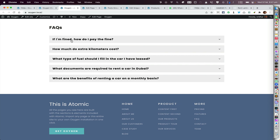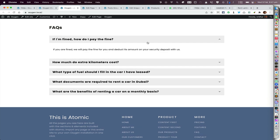The accordion header is going to be the title of the post, and what appears when we tap or click on that is the content of that post.